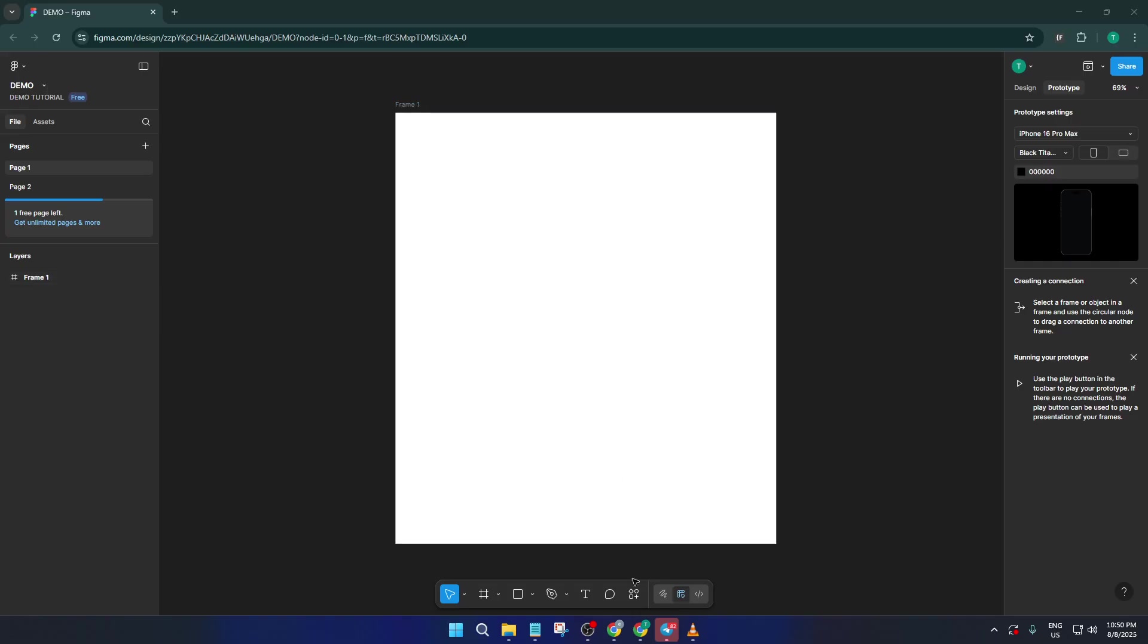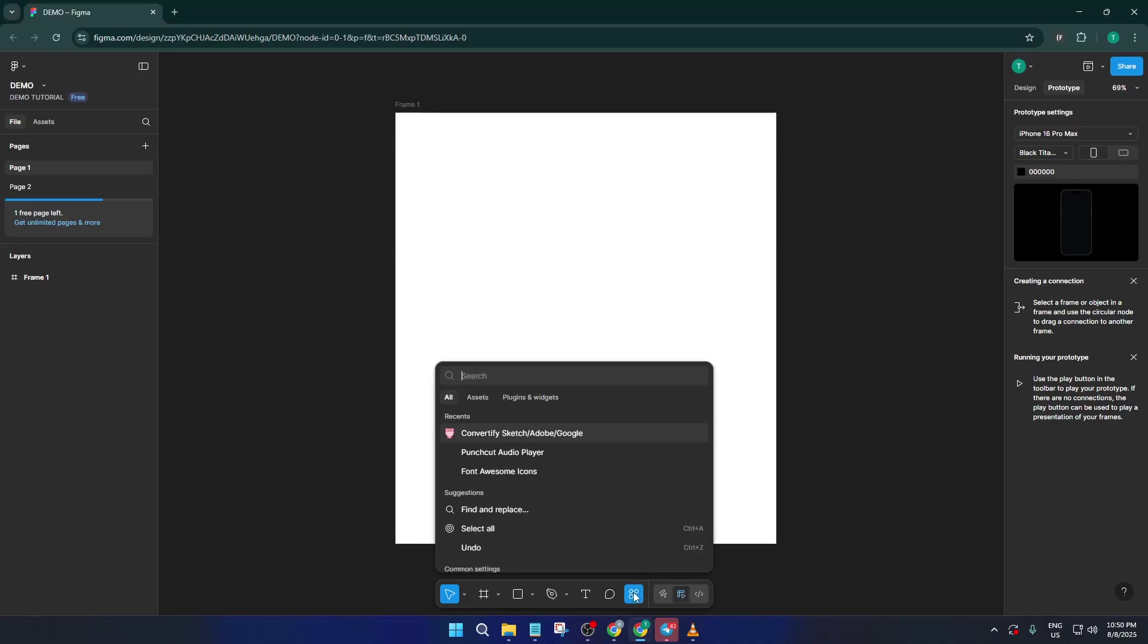At the bottom center of the Figma interface, you'll see an option labeled action. If you haven't spotted it before, it's usually represented by a sort of lightning bolt icon. Go ahead and click on that. This is where you can access handy plugins and extra features designed to turbocharge your design process.